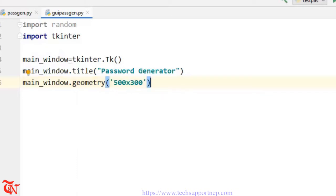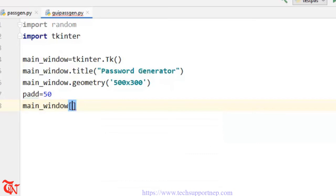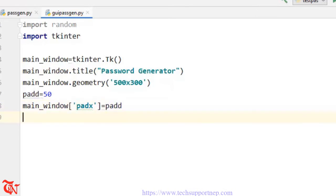We are going to define some padding, so pad is equal to 50, and we are going to give the padding of this window — padx is equal to pad. Now we are going to create some GUI elements: a label, checkboxes, a text box, and finally a button.